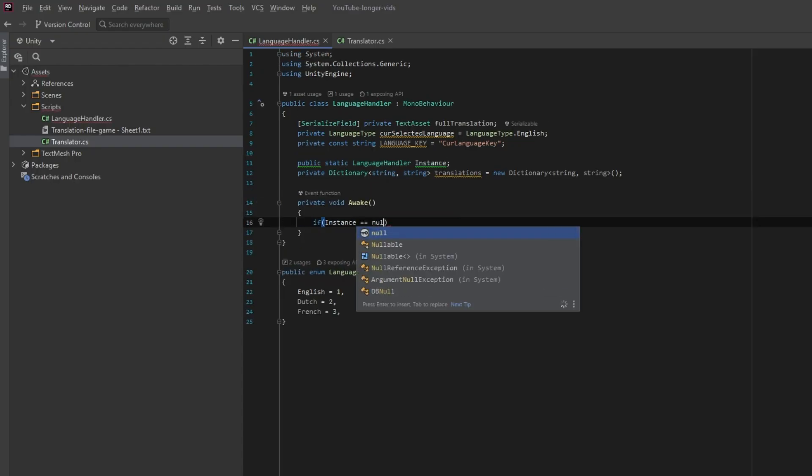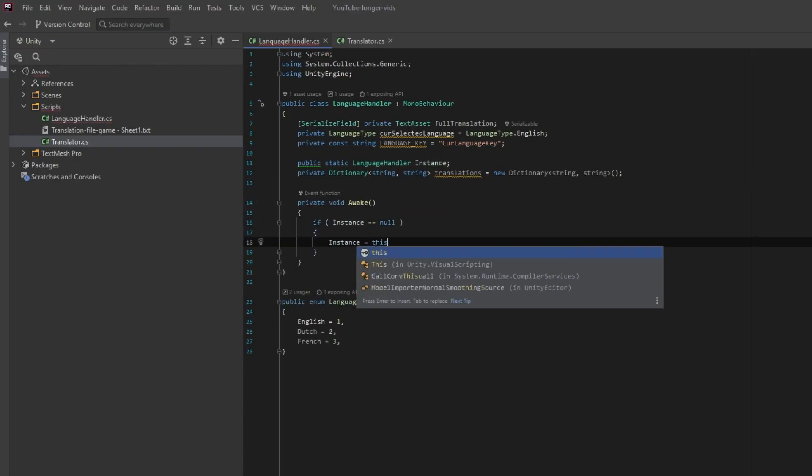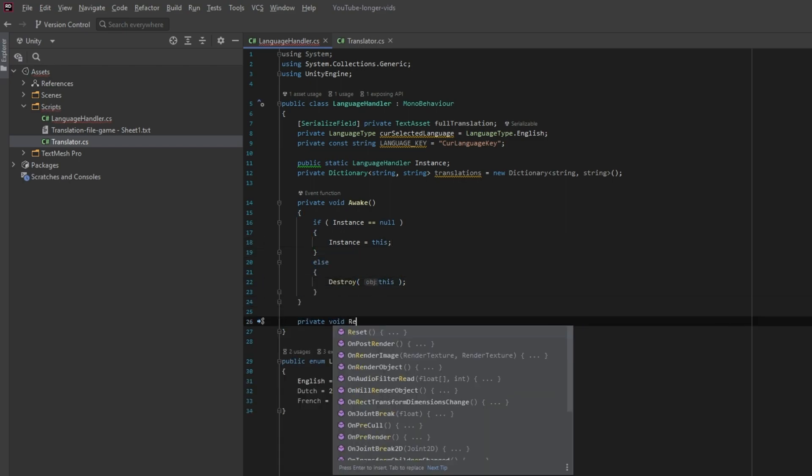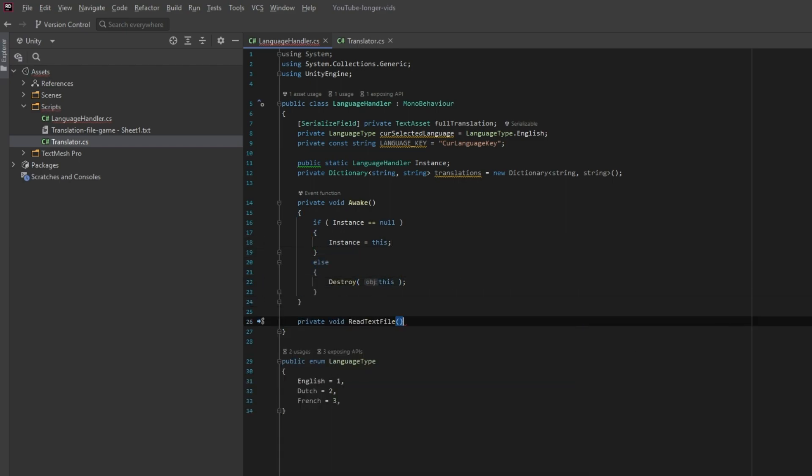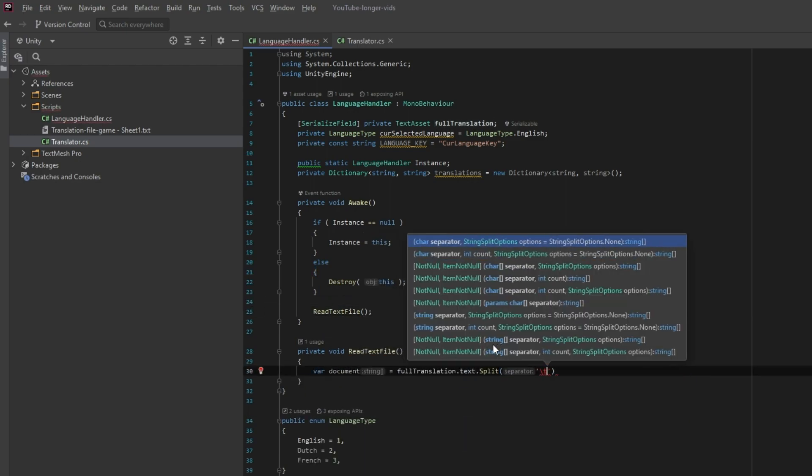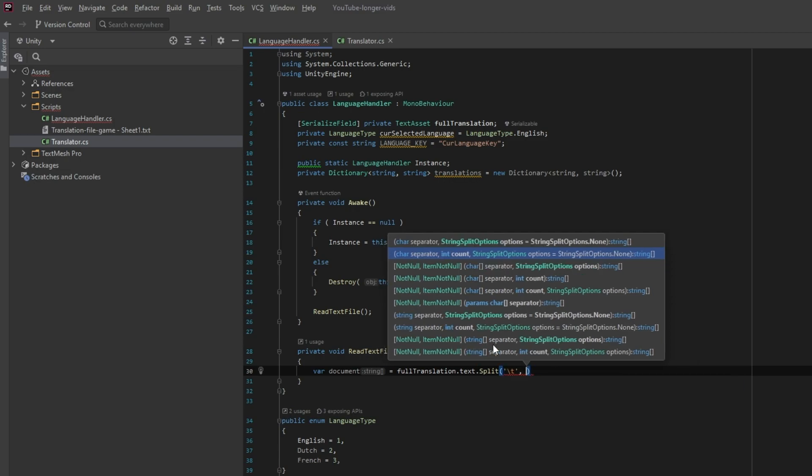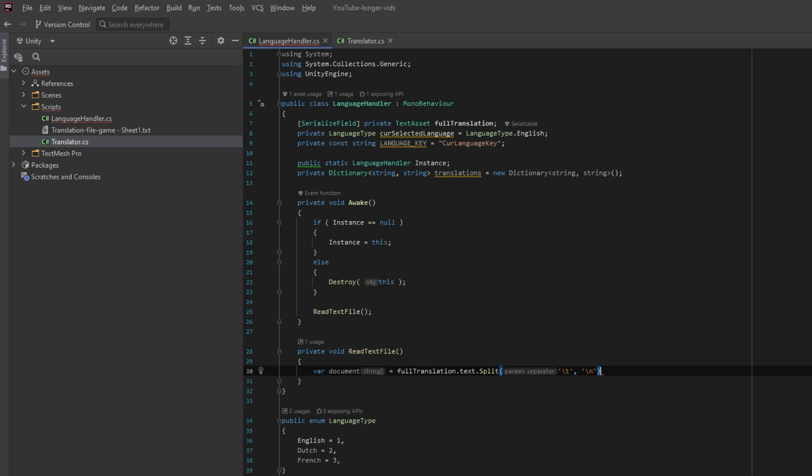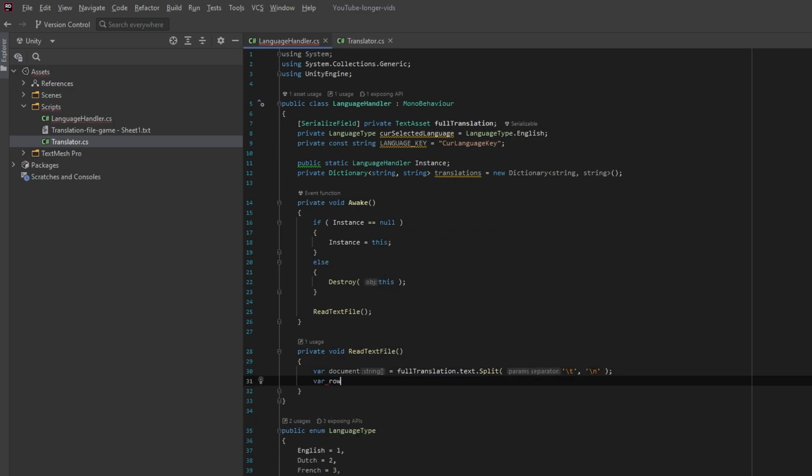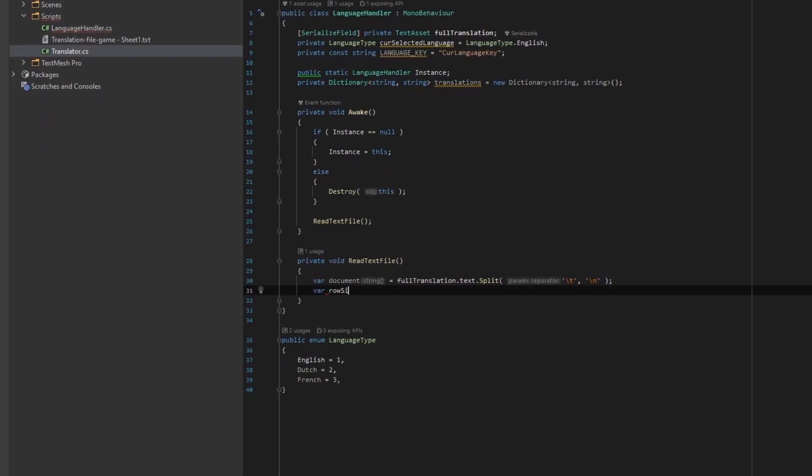We start by making the singleton pattern in the Unity awake method. Now we need a function called ReadTextFile. We split our text asset by splitting with the backslash T character and the backslash N character. The T character is a tab and the N is a new line, because the end of the file is a new line rather than a tab.